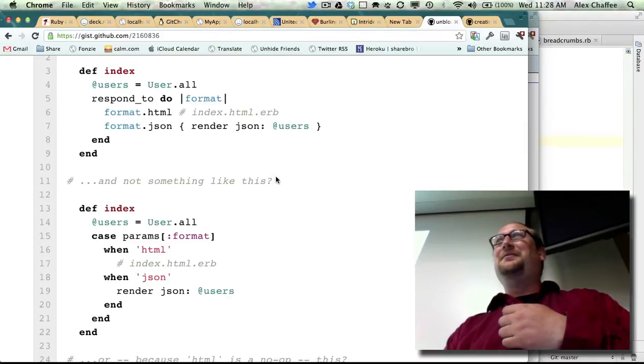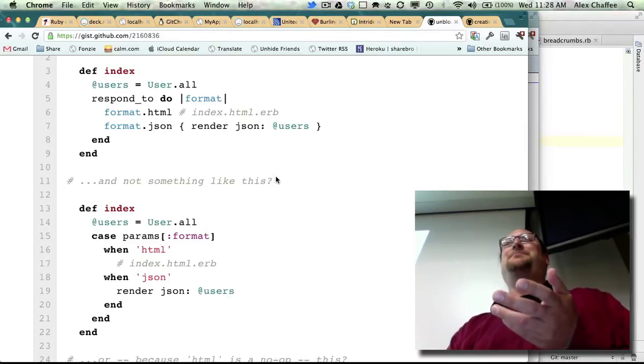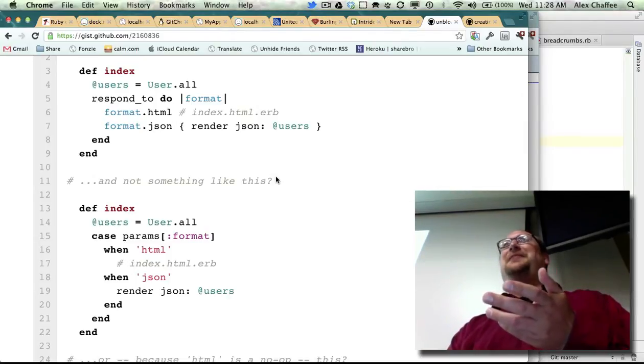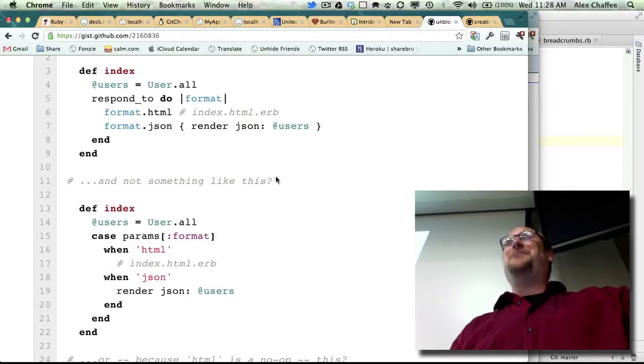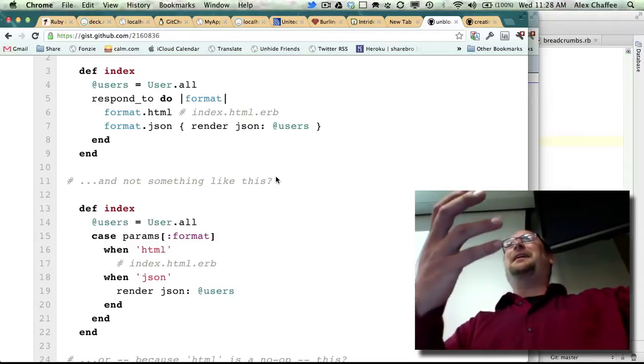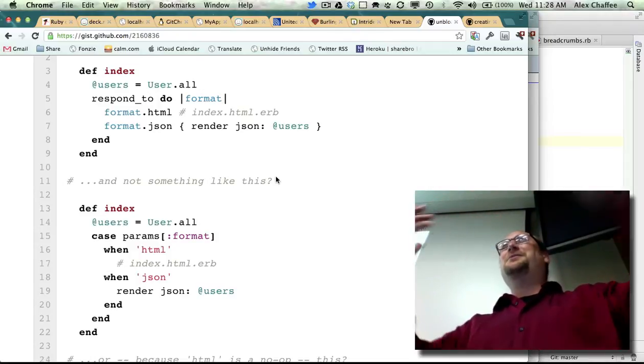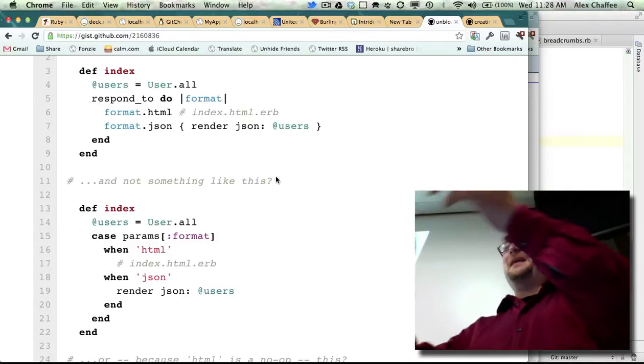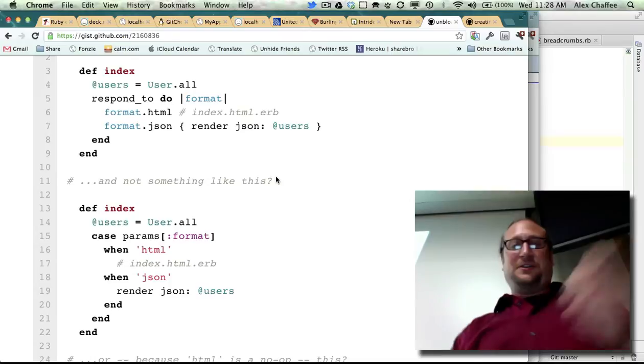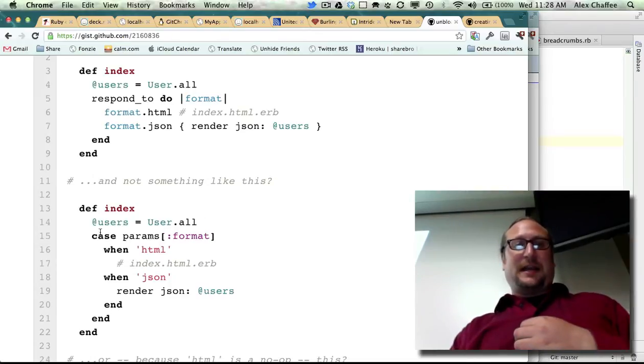I do not understand why they thought they needed to make a method and pass in a block and then do this weird thing with format.html instead of just using a case statement.